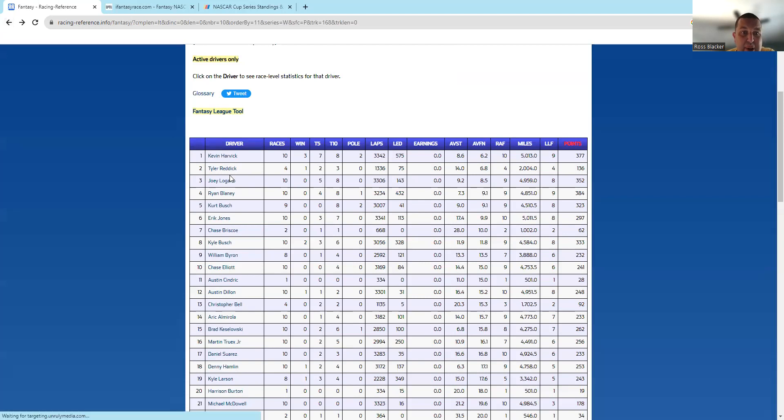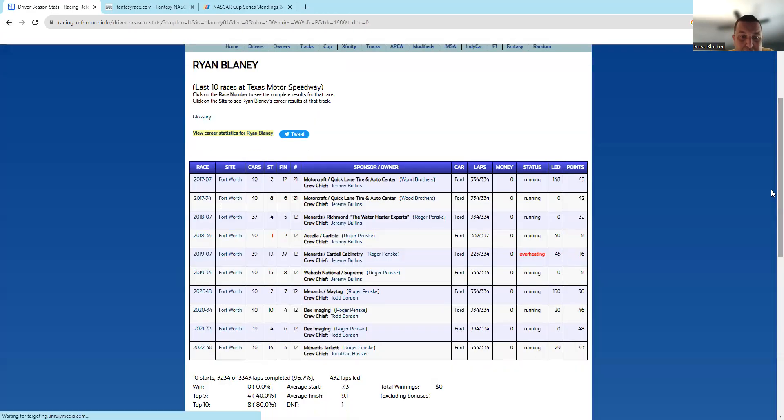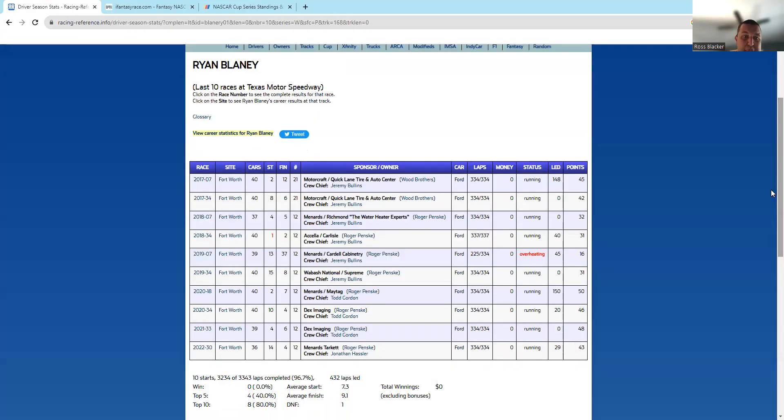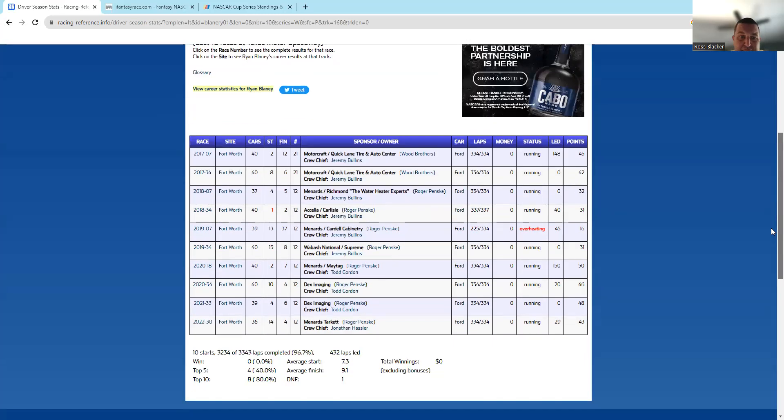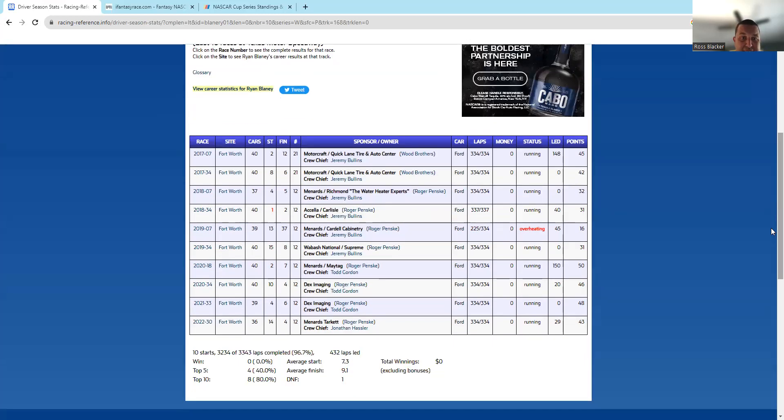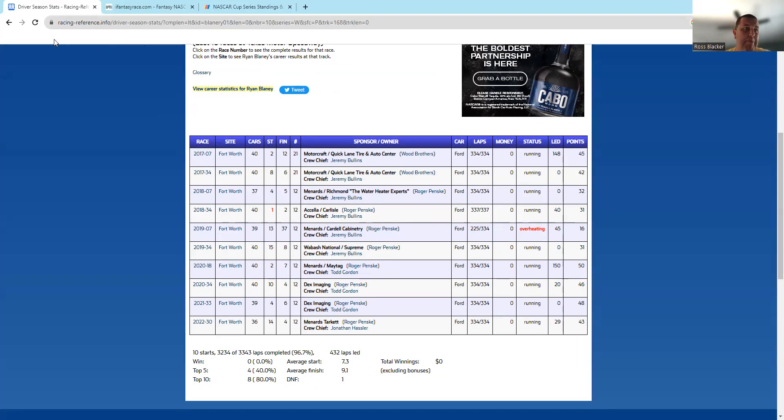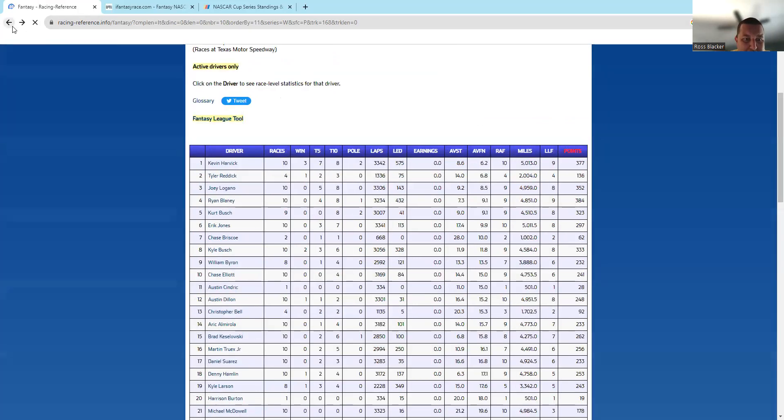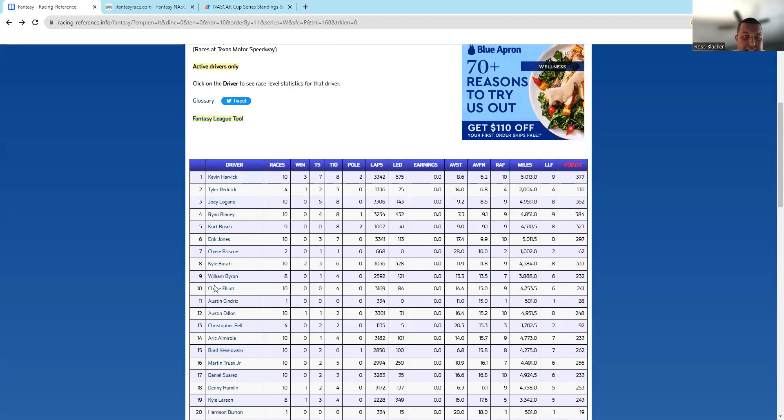Another guy I want to look at is Blaney. Blaney has been a model of consistency. He has eight top 10s in his last 10 starts. Ryan Blaney is a guy that we really like this week as well for a top five. I saw him as a top five at plus 140—that's something that I would keep an eye on.